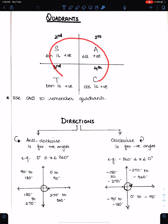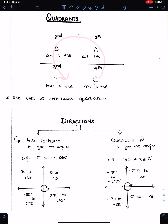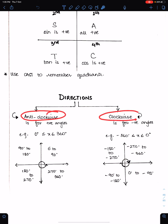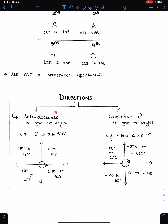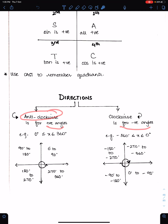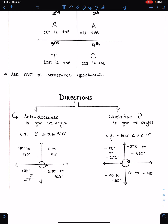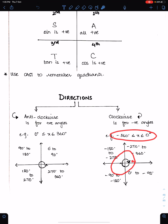T means tan is positive and the rest are negative. C means cos is positive and the rest are negative. You can learn this as CAST. There are two directions: anticlockwise and clockwise. Anticlockwise direction is for positive angles and clockwise direction is for negative angles. If the given angle is positive, work in anticlockwise direction; if negative, work in clockwise direction.